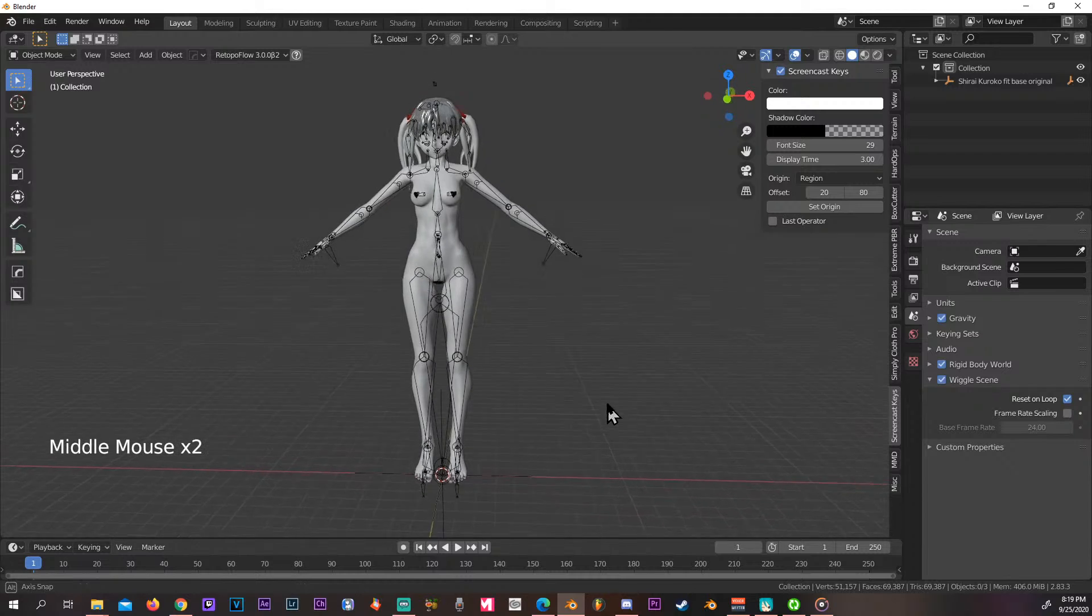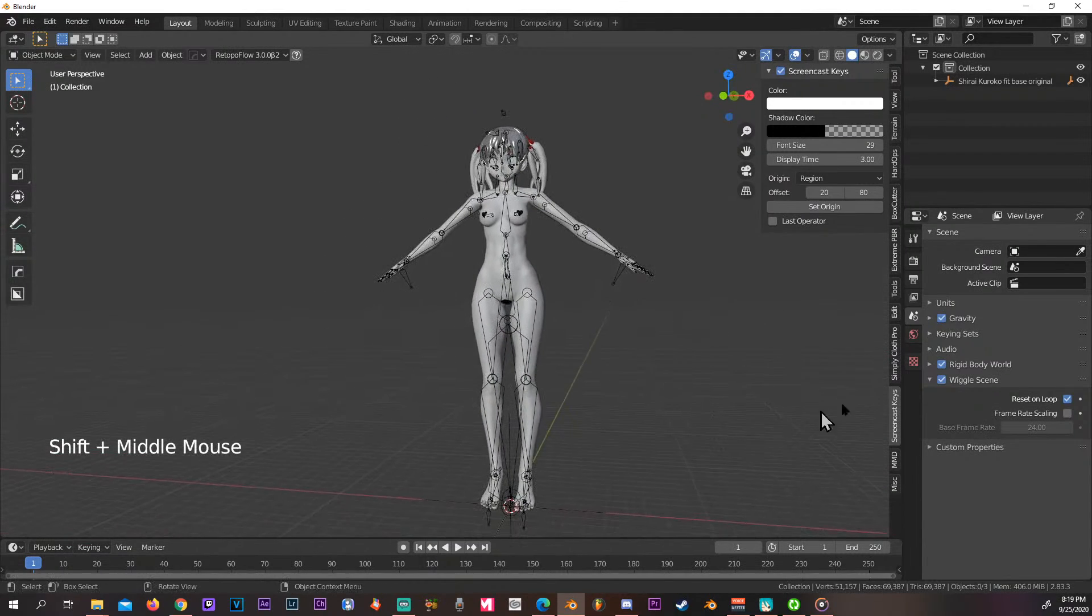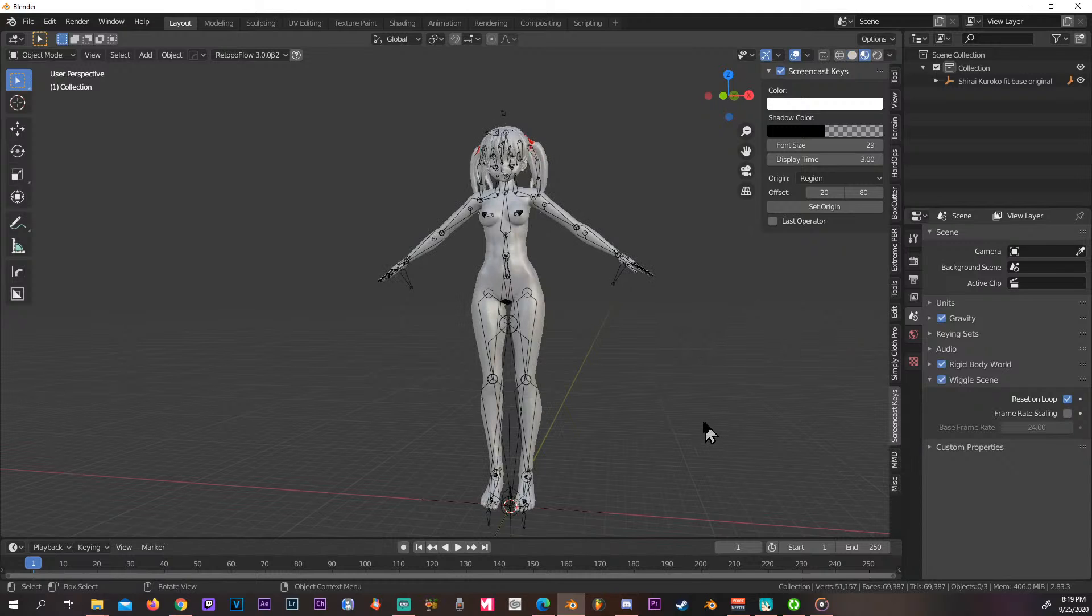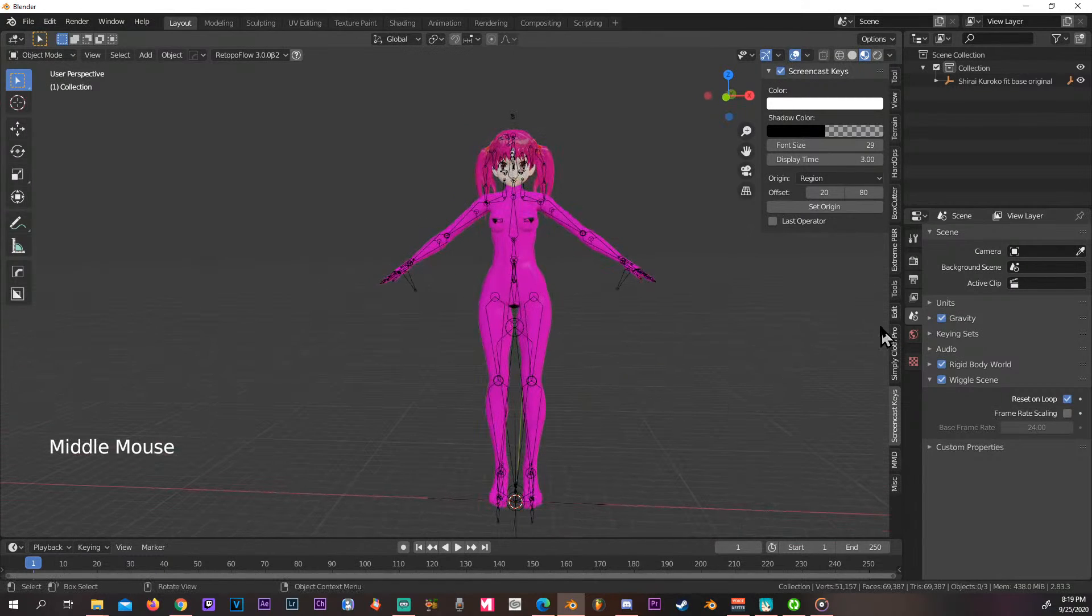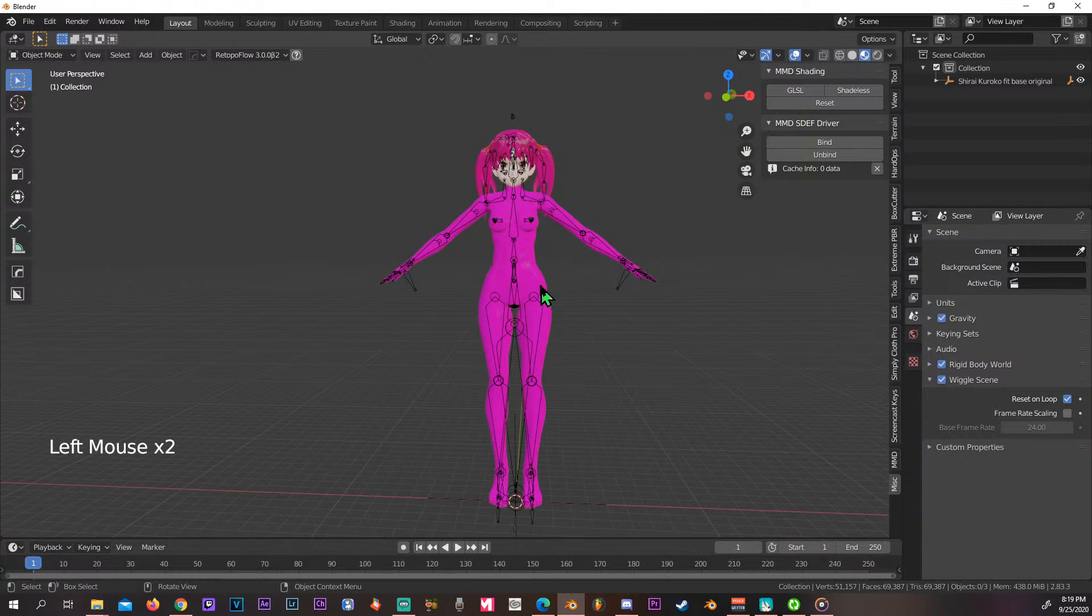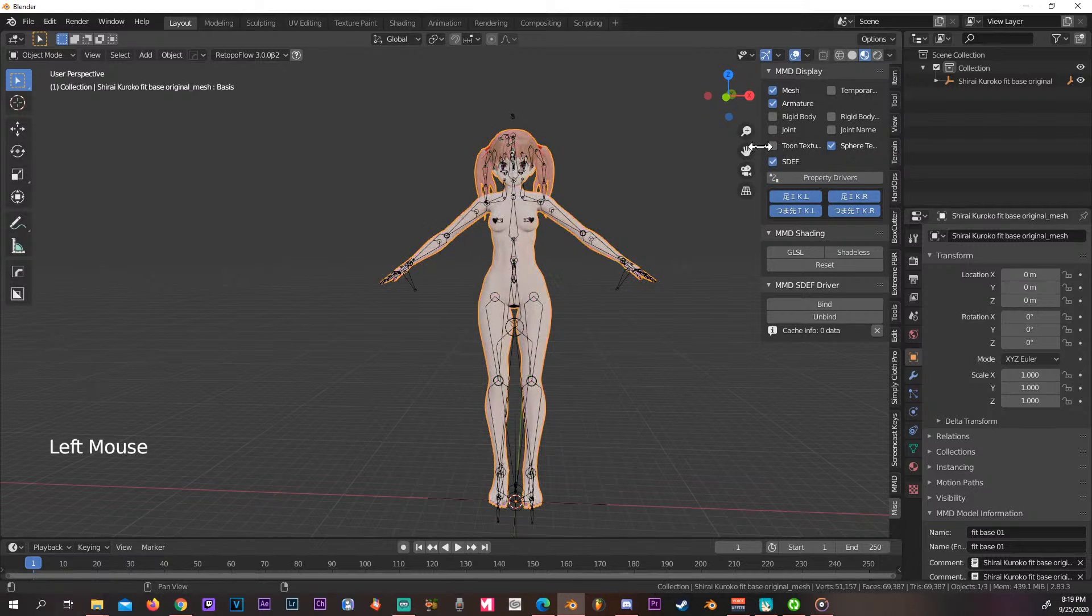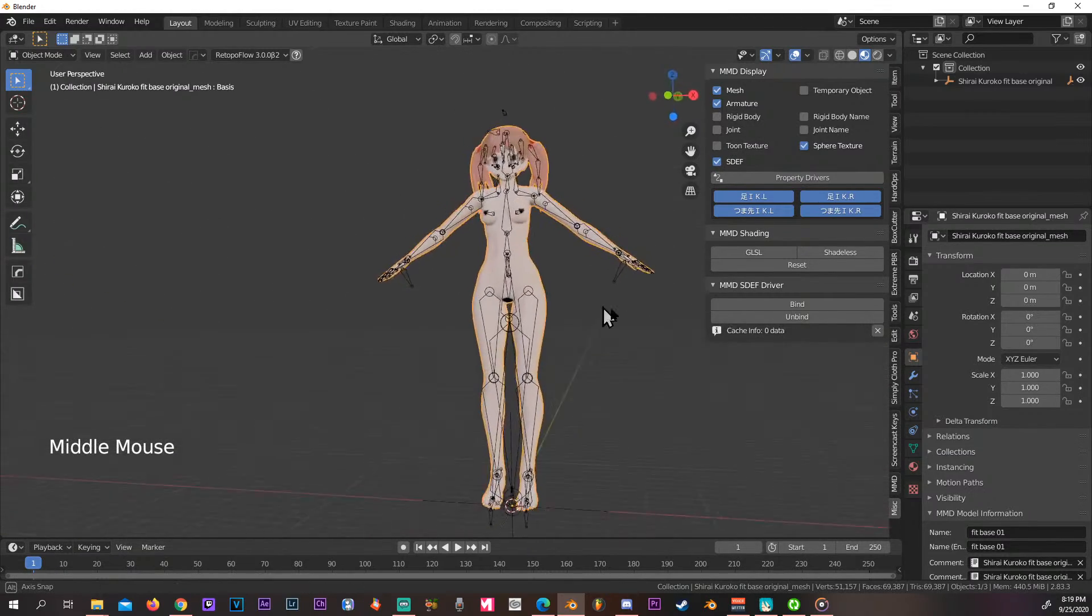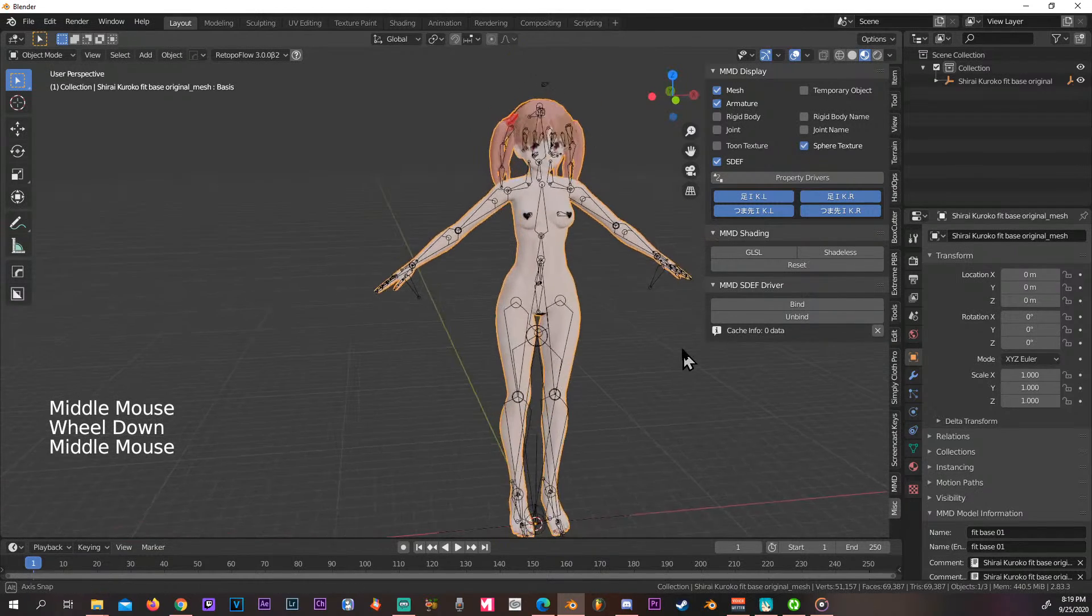Alright, so now we have our model. If you press set, go to the material and you can notice it's pink. In order to get rid of that, you're gonna press right in the second tab down here. First of all, select your model and turn off the toon texture.